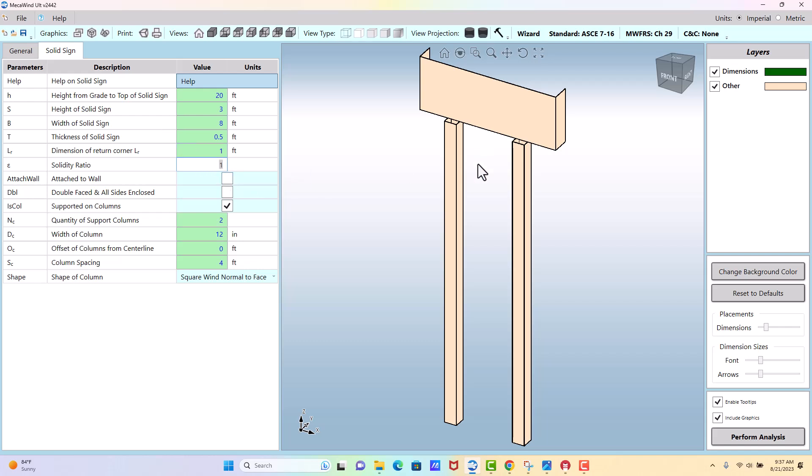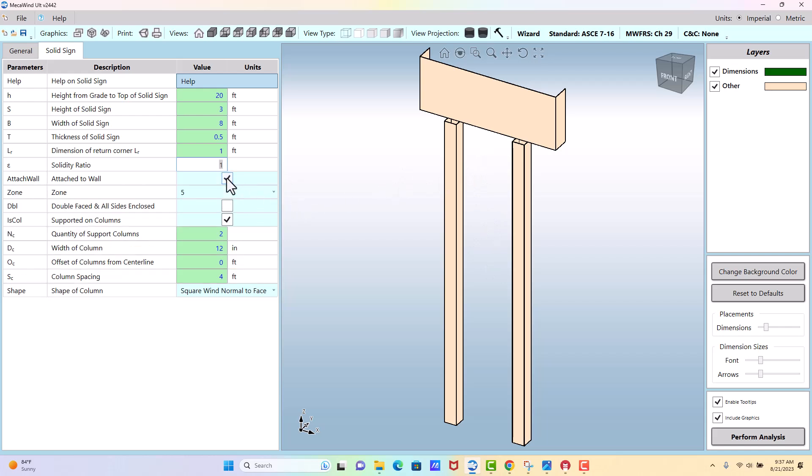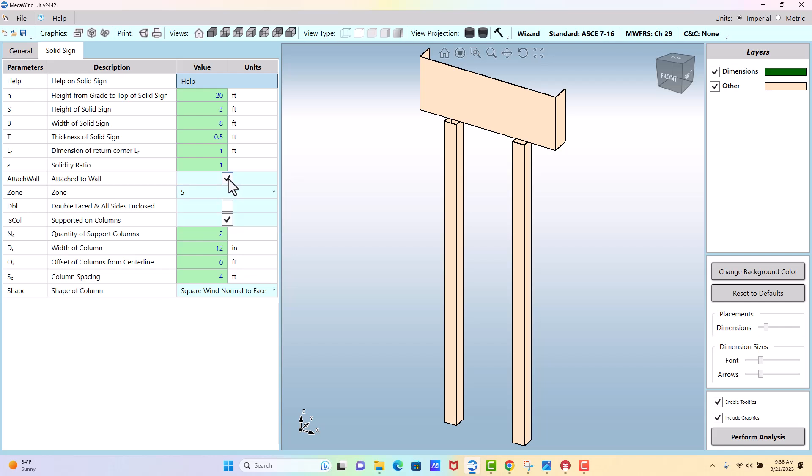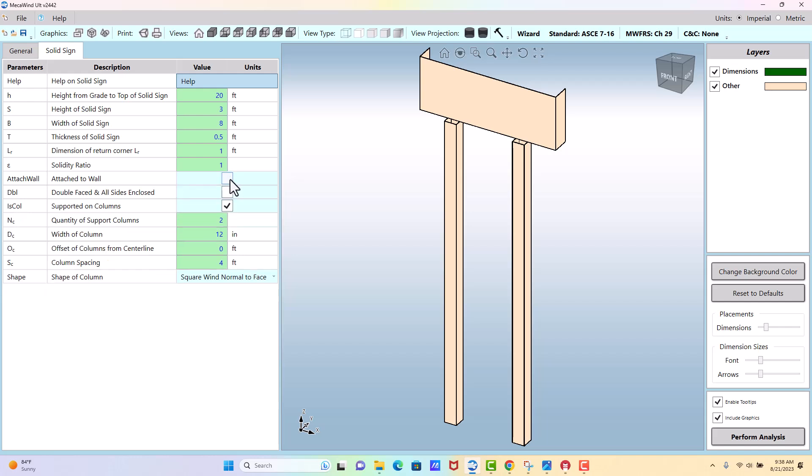If this was not on columns but rather attached to the side of a building, you would check this option and then specify the wall zone where it's attached. Either it's on the corner, you enter a 5, or if it was in the interior of the wall then you would select 4. I'm going to uncheck that because we're on columns.